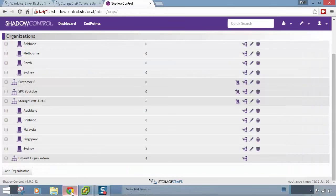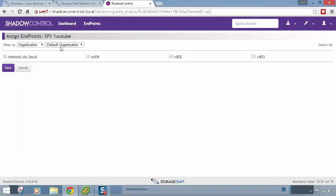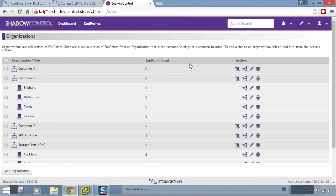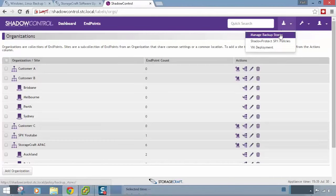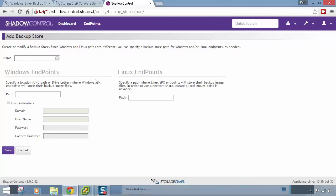Going back to Shadow Control and refreshing the page for 'SPX YouTube', we can see there is now one endpoint subscribed. Under Manage Backup Stores, you add in a location — for example, a backup store called 'YouTube' with a path like NAS/backup_share, then authenticate with domain credentials. You would create one backup store for each customer or site. This is the local on-premises destination where SPX backups will go.